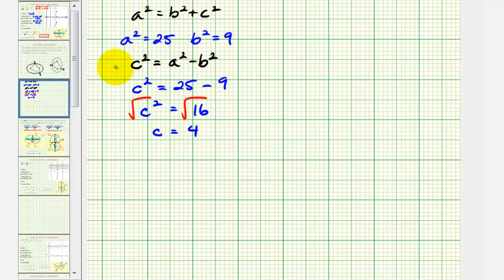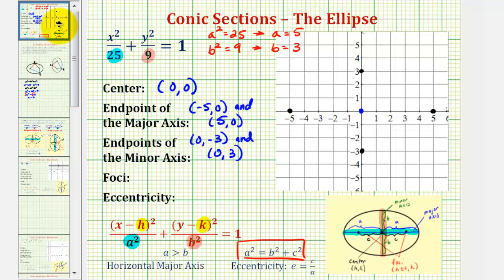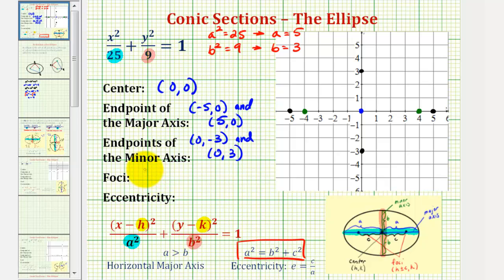Going back to our problem, we know that the two foci will be 4 units to the right and left of the center. So one focus would be 4 units to the right of the center, and the other focus would be 4 units to the left. So the two foci have coordinates negative 4, 0, and 4, 0.